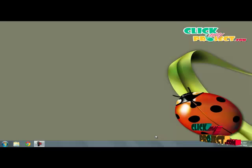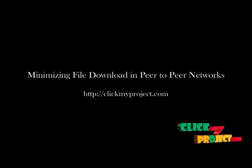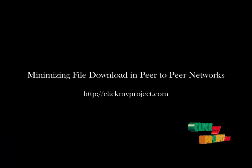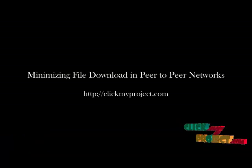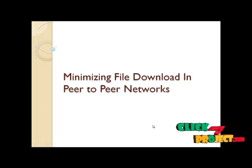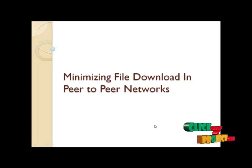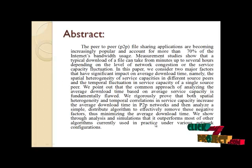Hi, welcome to GetMyProject.com. Minimizing file download in peer-to-peer networks.